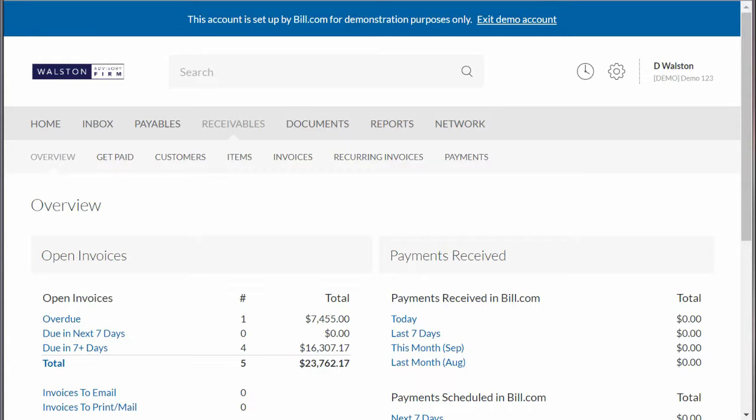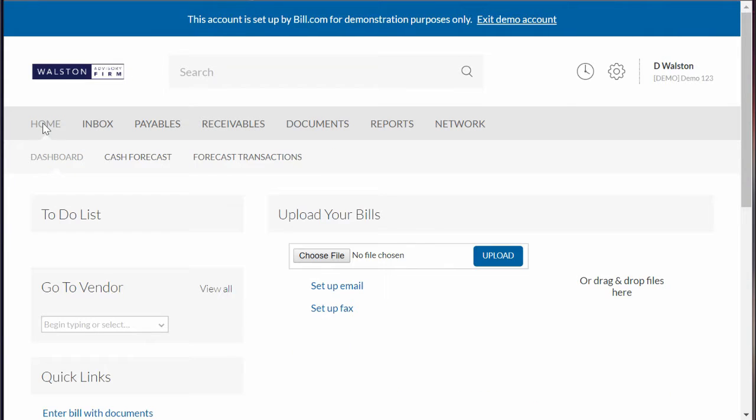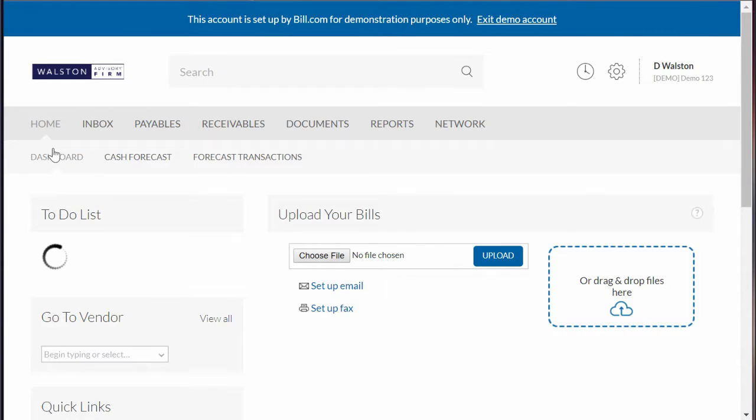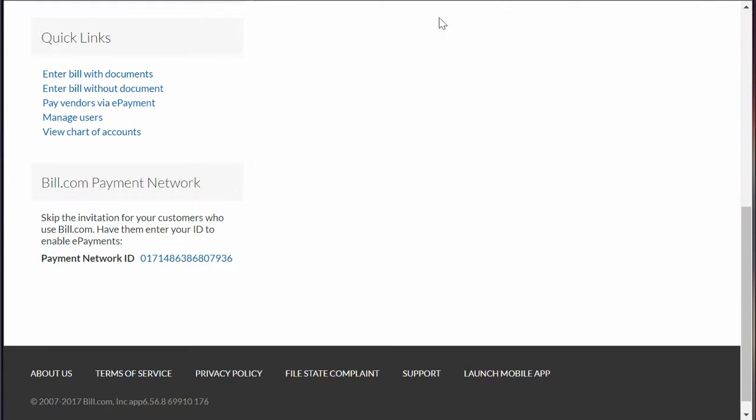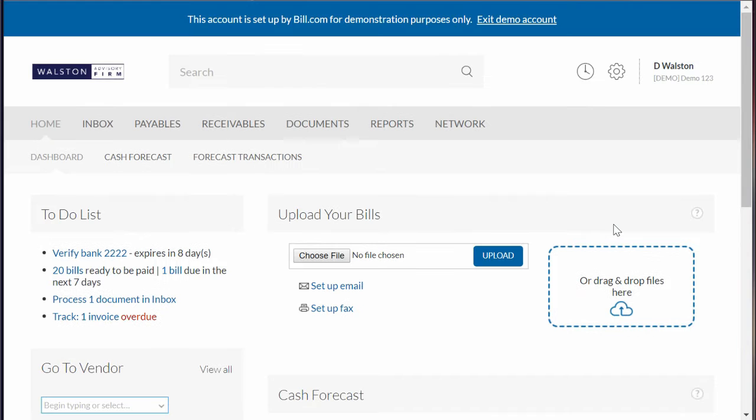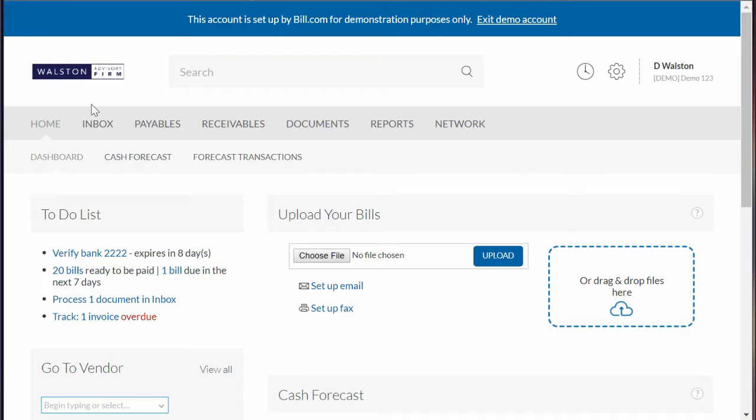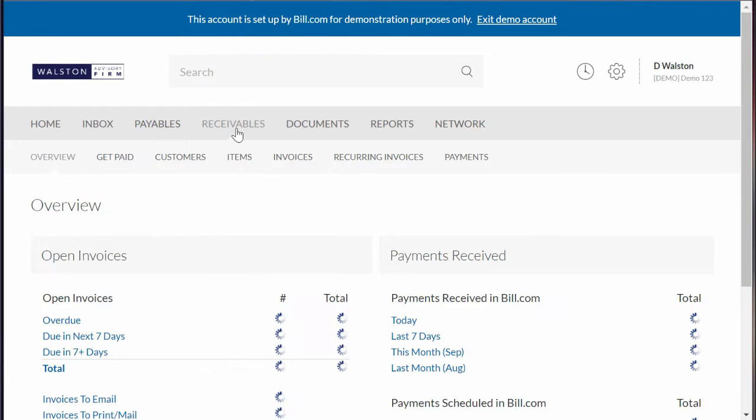Today we're going to do a quick overview of Bill.com's accounts receivable function. When you first log in, you'll be at the home page which gives you a to-do list, a cash forecast, and some other quick links you can look at if you're going to try out their trial account. Right now we're going to take a look at receivables.